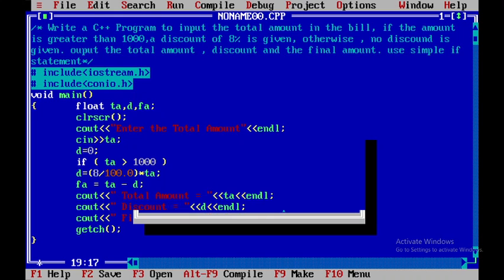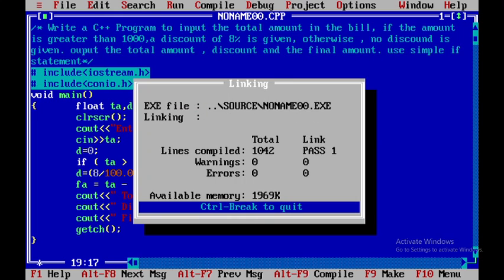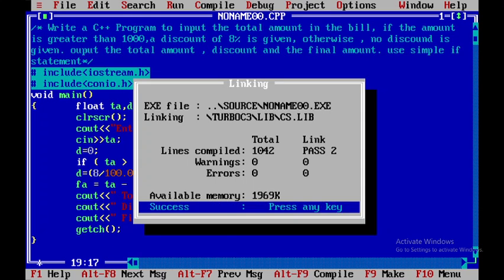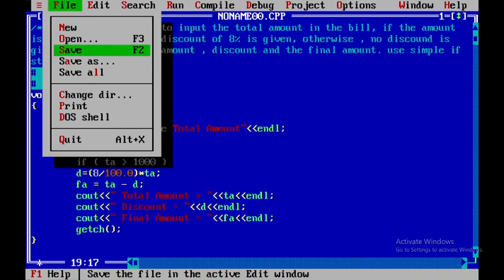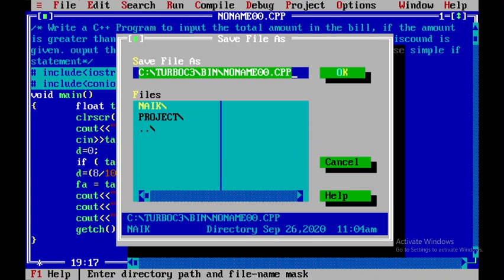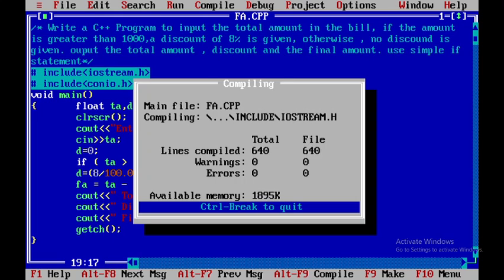Now let me press F9 to check whether any error is there or not. No error is there. Now I have to save this particular file — I will go to Save As and save it as FA. OK.